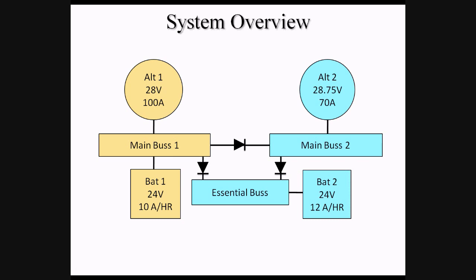So in normal system operation, we have Alt-1 powering Main Bus 1 and all associated items, Alt-2 powering Main Bus 2 items and Essential Bus items. While Alt-1 is capable of powering either Main Bus 2 or Essential Bus, the higher voltage of Alt-2 pushes back against any attempt from Alt-1 to do so.